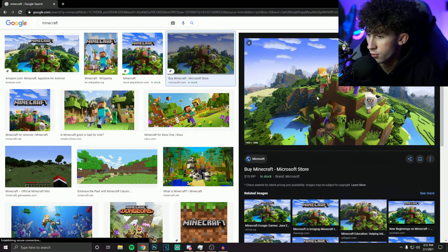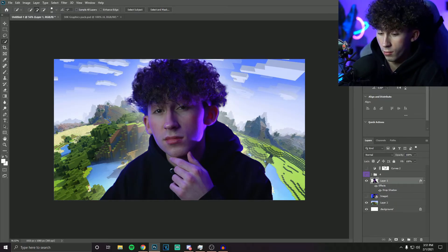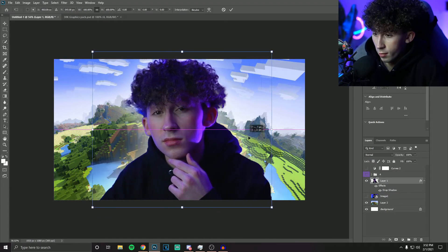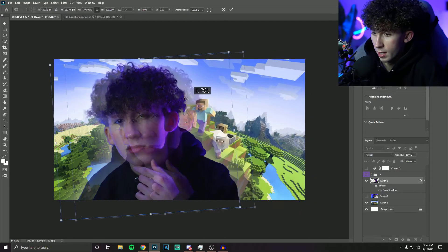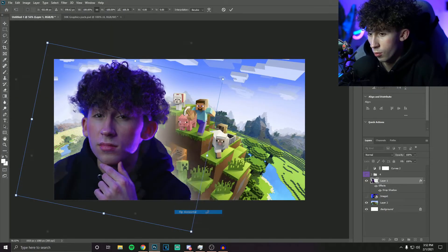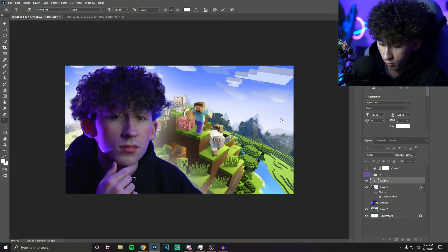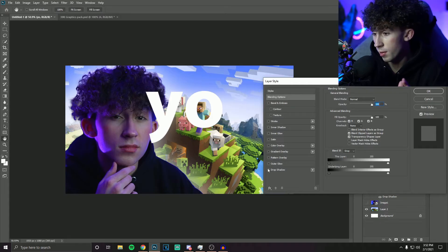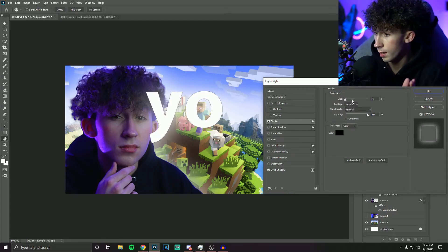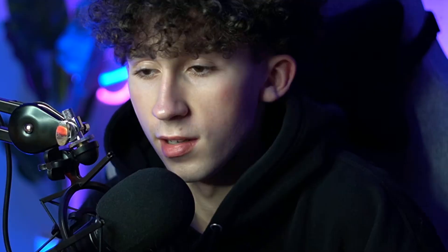Now focusing on gaming thumbnails — basically just replacing the background with something else. Say it's a Minecraft video: grab a Minecraft image, get rid of the original background, and place the new one in. Click Control T on your subject to move it around. If I want to be on the left side but I'm looking the wrong way, I right click and flip horizontal. To add text, click the T tool, type your text, and add a drop shadow or a stroke outline — just make sure the stroke position is set to Outside, not Inside.